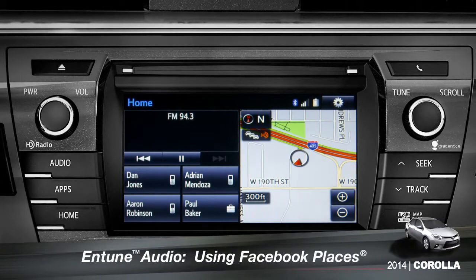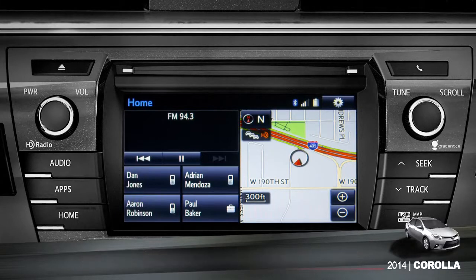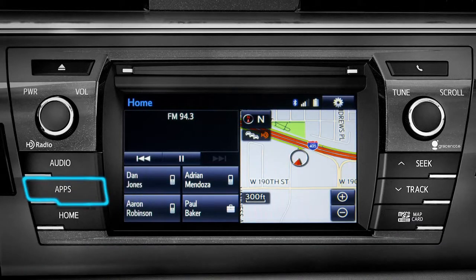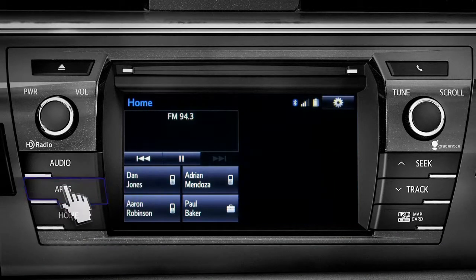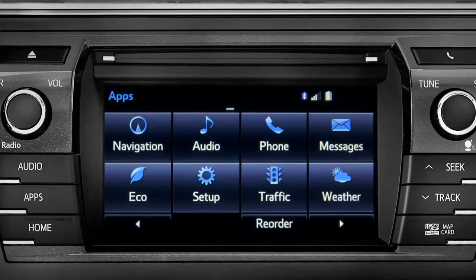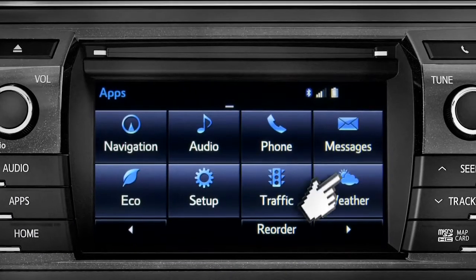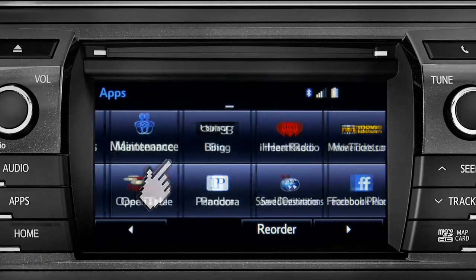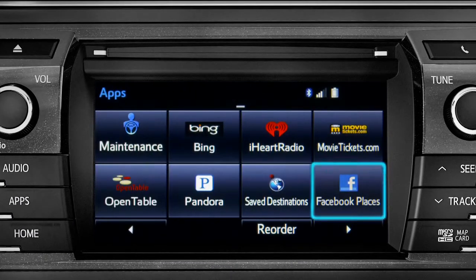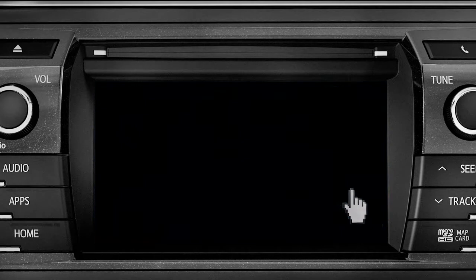When you pull up to a location and you want to tell your Facebook friends you've arrived, start by pressing the Apps button. Swipe over until you see the Facebook Places icon and tap it.